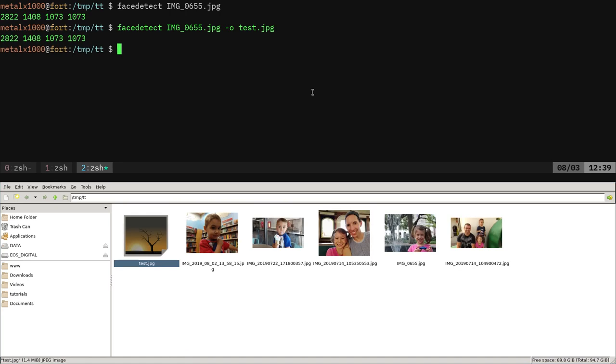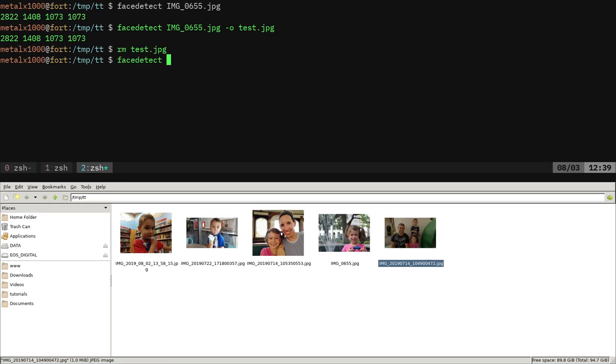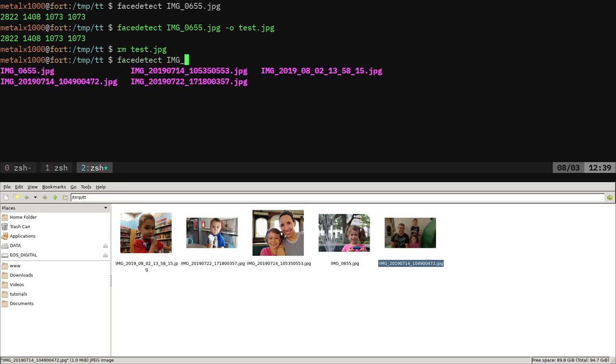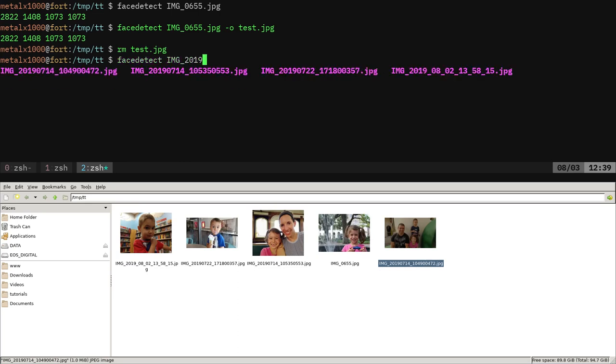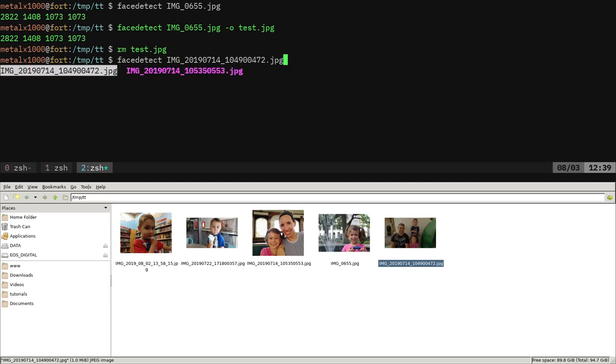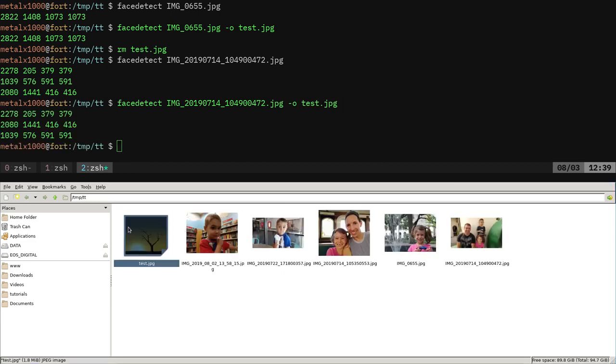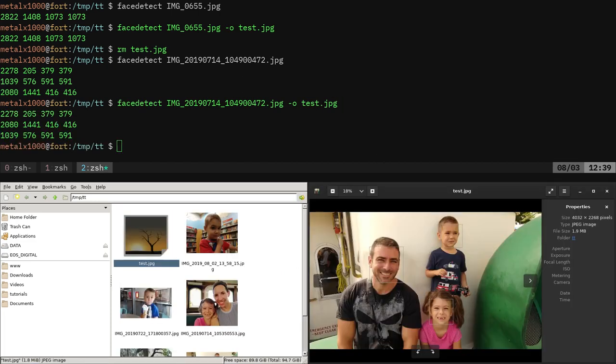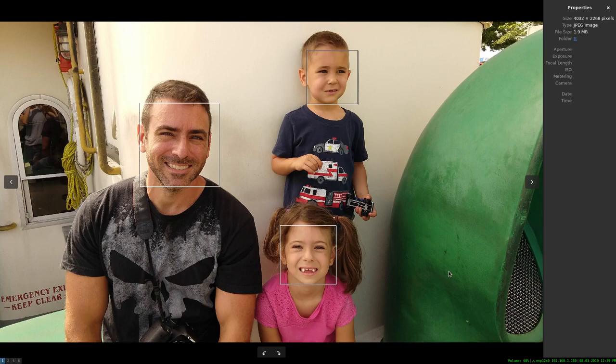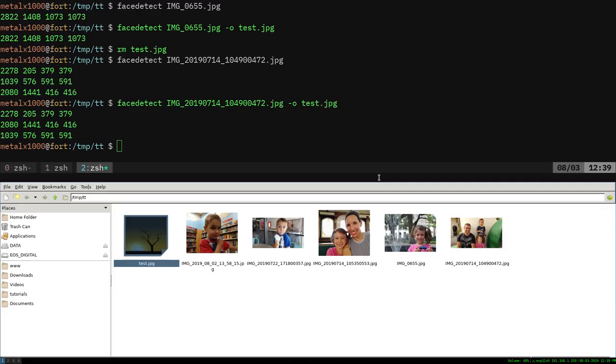You can also do dash O for output and call something test dot JPEG, and that's going to generate a new image. Here we have an image of me, my daughter, and my son. And here it will give you a list of three different boxes, so that'd be the three different faces. It has drawn boxes around all three of our faces.